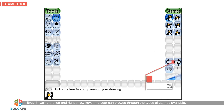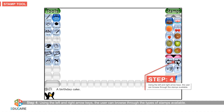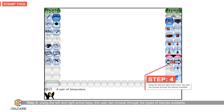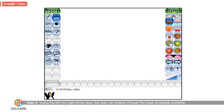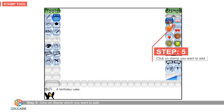Step 4: Using the left and right arrow keys, the user can browse through the types of stamps available. Step 5: Click on a stamp which you want to add.